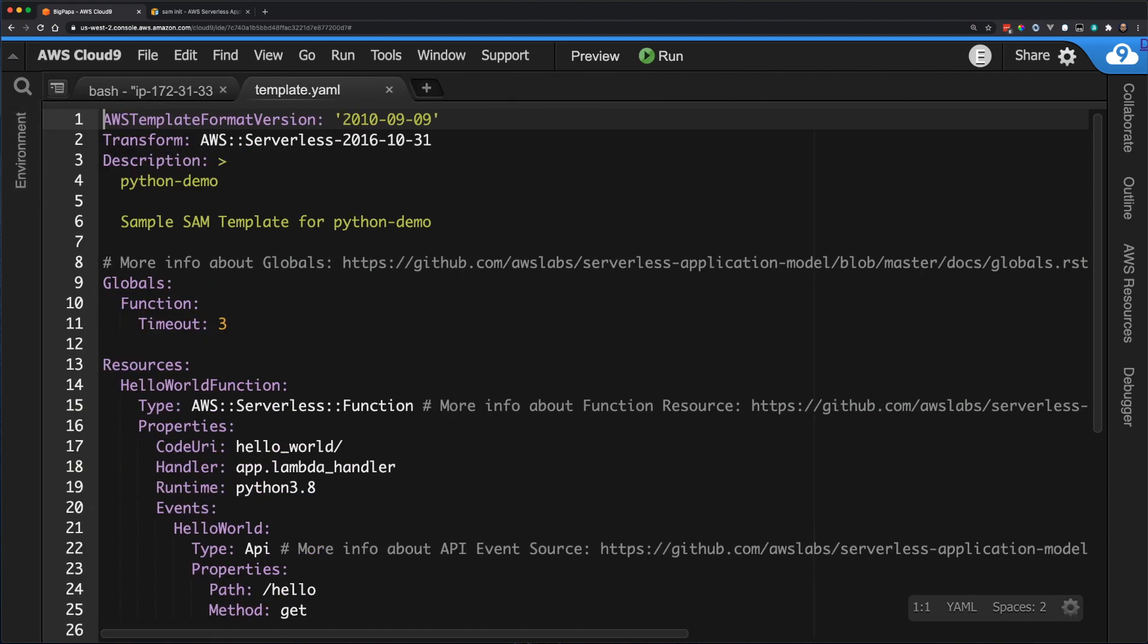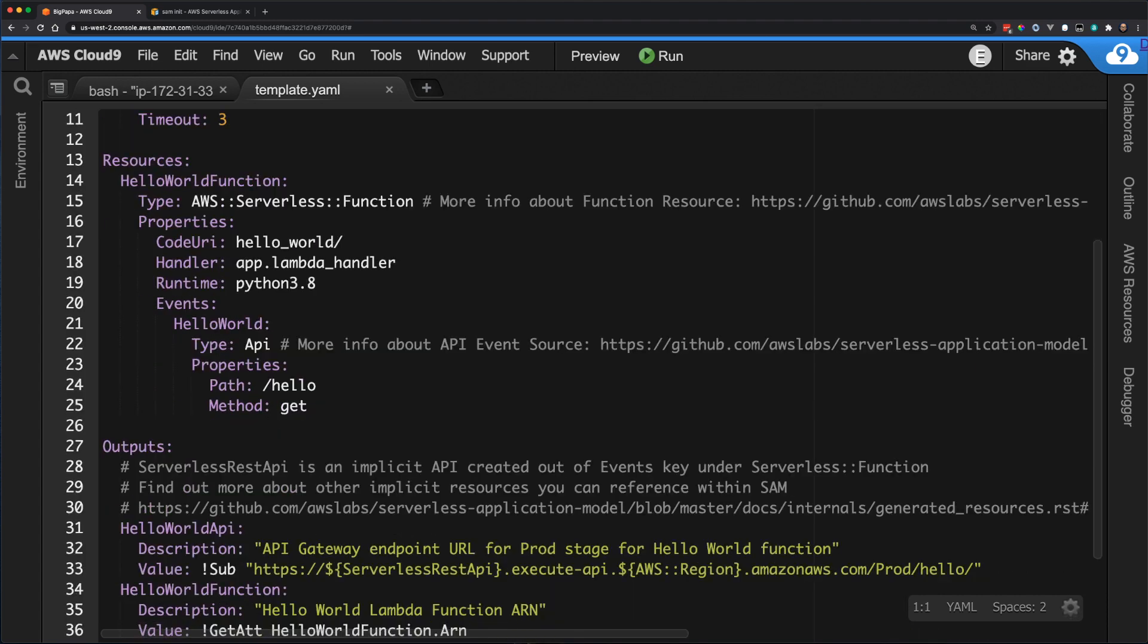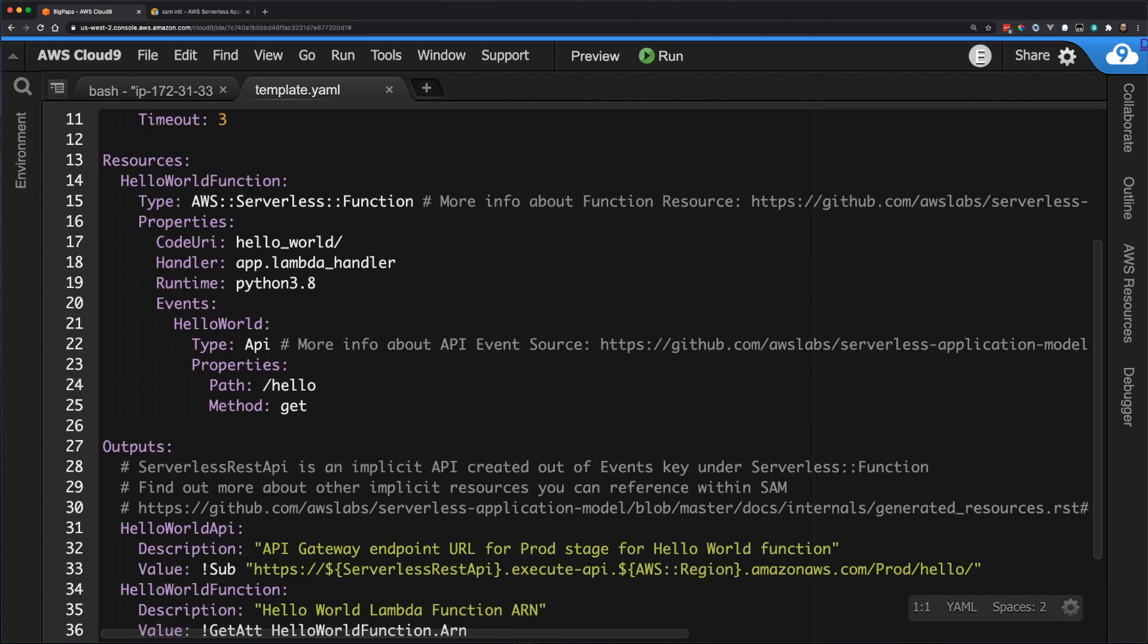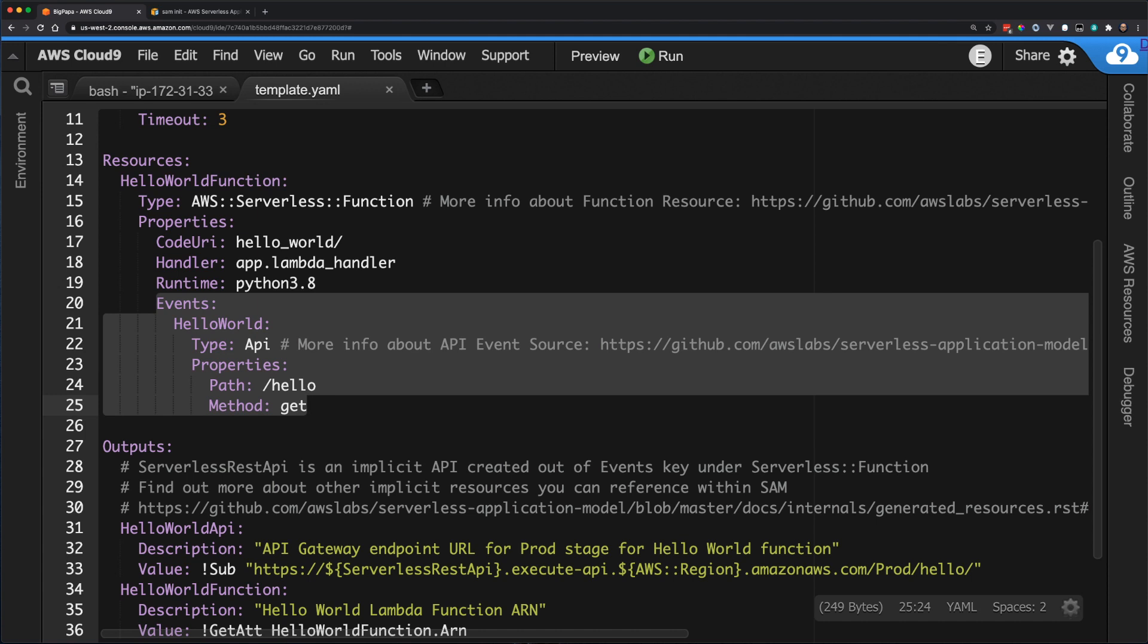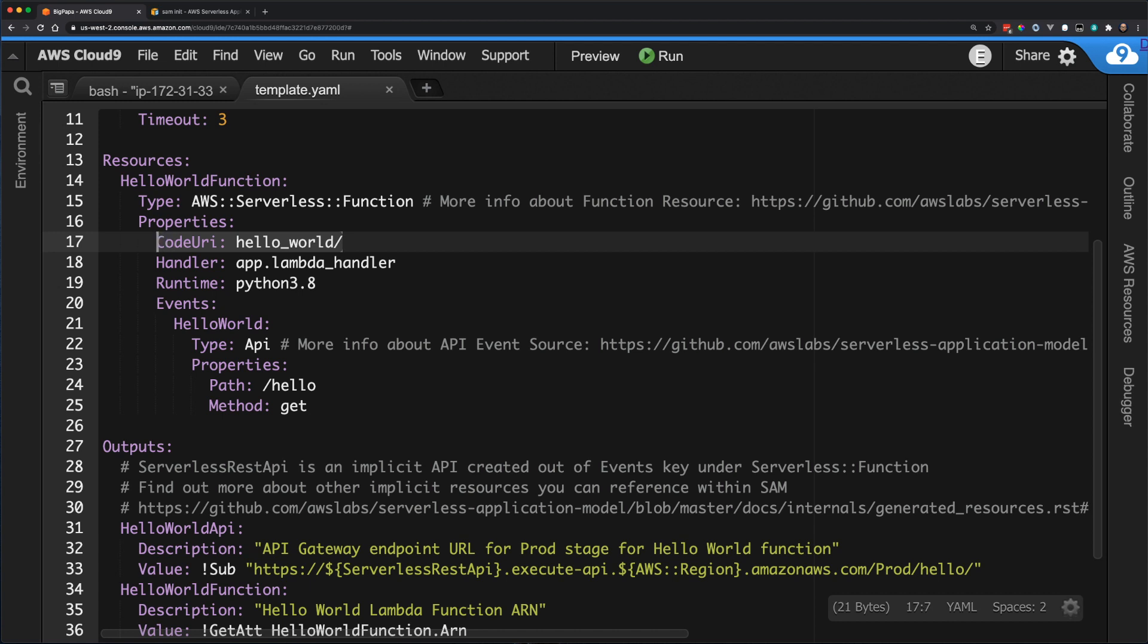Opening the template.yaml file, I first see that this is a SAM template as indicated by the serverless transform found on line 2. In the resources section, the template declares a single AWS Lambda function that uses an Amazon API Gateway REST API as the event source. I can see that the code URI parameter on line 17 points to the Hello World folder as the source code for the Lambda function.